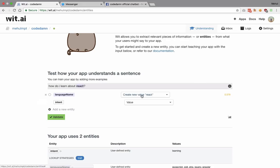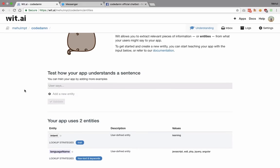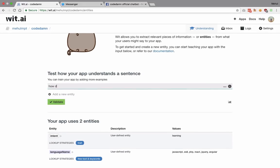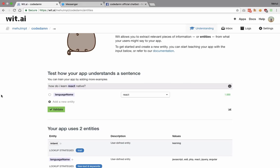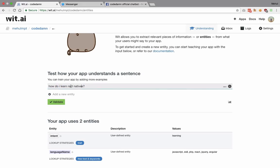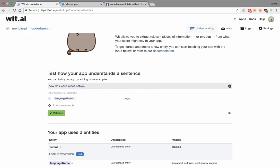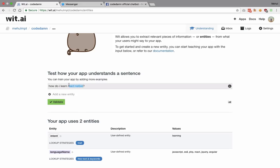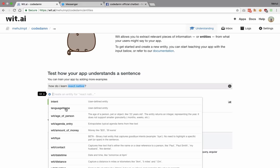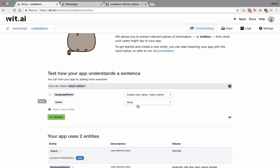I add an intent of 'learning' for react as well. Then let's try 'how do I learn react native'. I can see that it gets the language name wrong, so I remove it, correct it to 'react native', select it, add a language name of 'react native', add an intent with a value of 'learning', and hit validate.